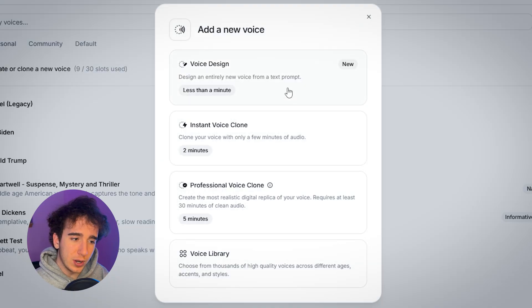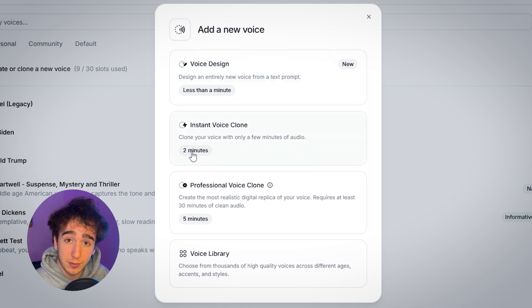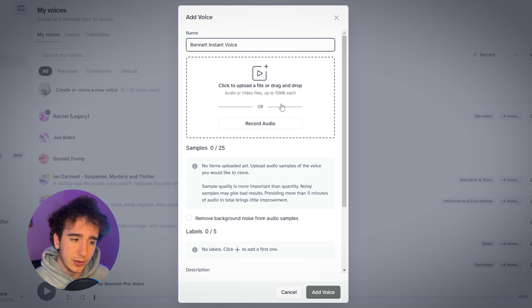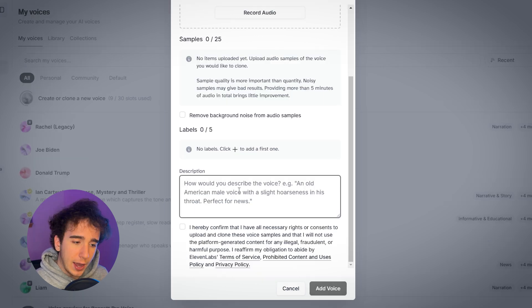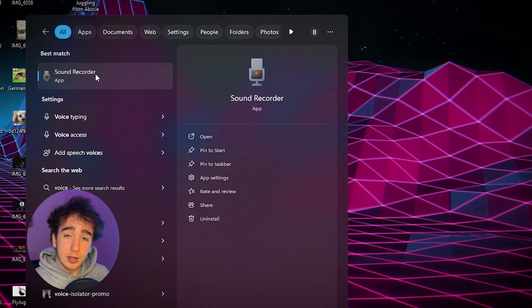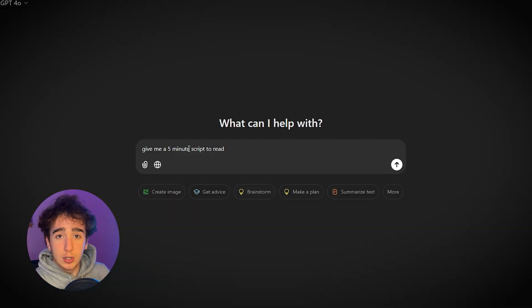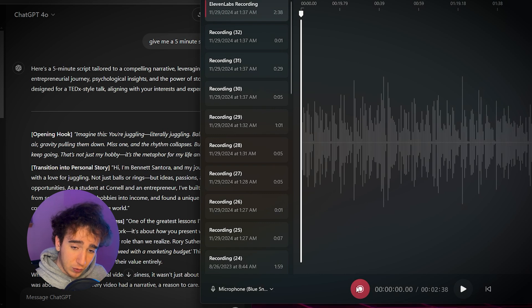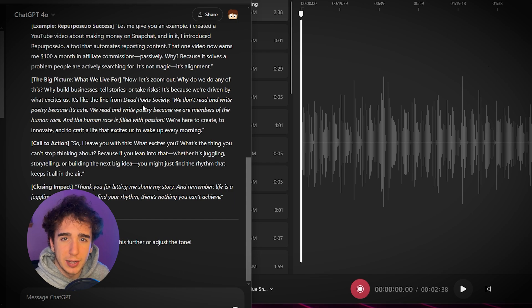So let's buy the plan and see how it's actually done. When I click add new voice, I have different options. First is the instant voice clone, where I can clone my voice with only a few minutes of audio. When I click on this, it's going to ask me for a name. I'll say Bennett Instant Voice. Then it's going to ask me to drag and drop audio or video files. They say you only need to provide up to around five minutes of talking. You can describe what your voice is supposed to sound like so it understands. So open sound recorder on Windows and just record yourself speaking. I would go to ChatGPT and say give me a five minute script to read, then just record yourself speaking the script.